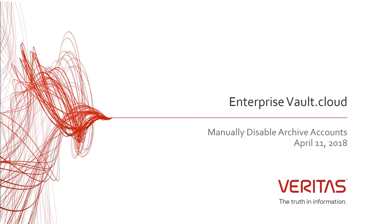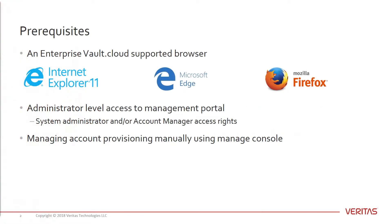There are three prerequisites to complete today's training. The first is having access to a supported browser, which is either Internet Explorer 11, Microsoft Edge, or Mozilla Firefox.